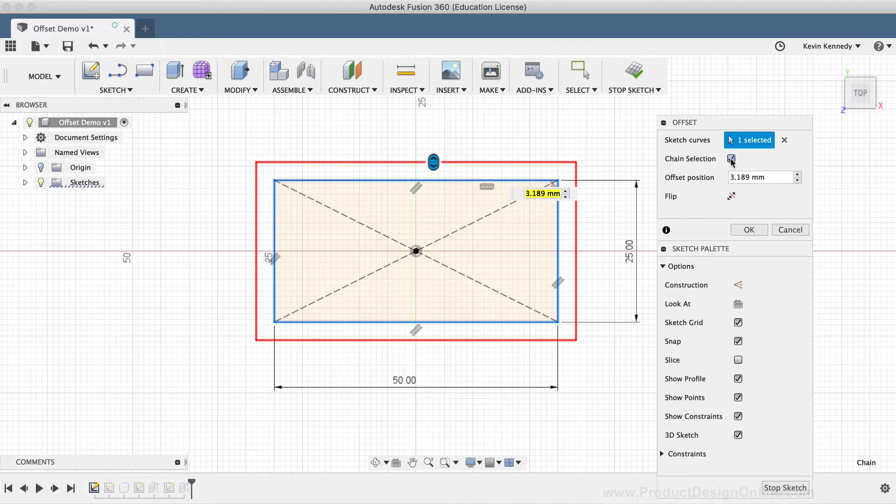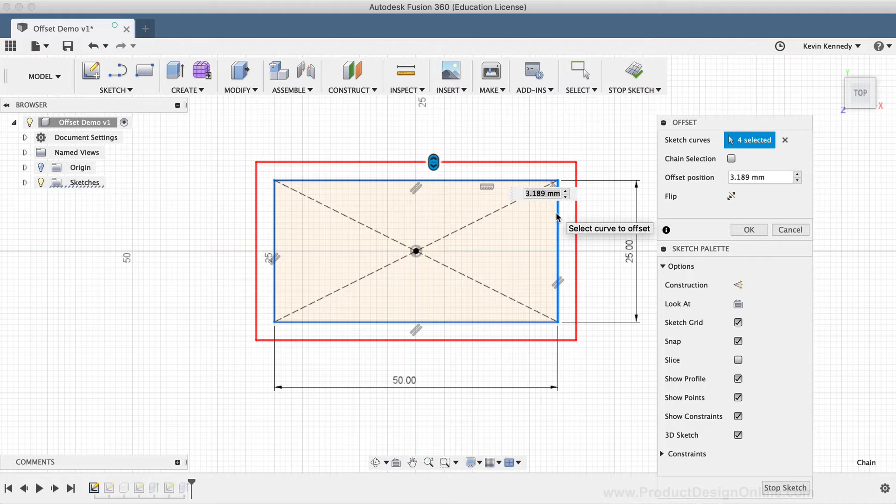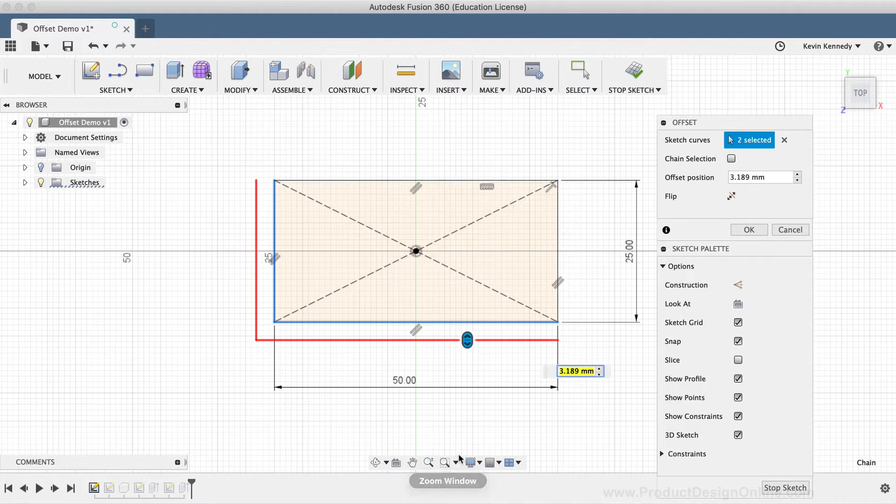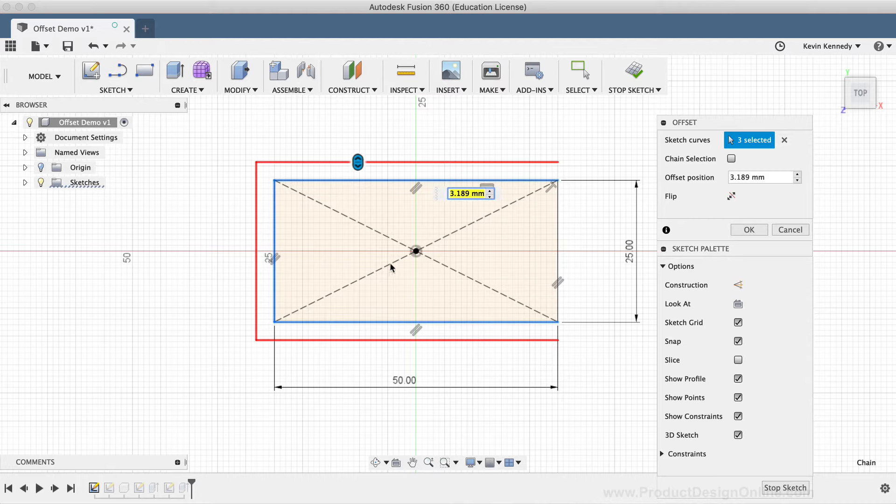If I uncheck the chain selection checkbox, then I can select specific sketch entities that I don't want to be included. And I can always reselect the chain selection checkbox to reselect everything.